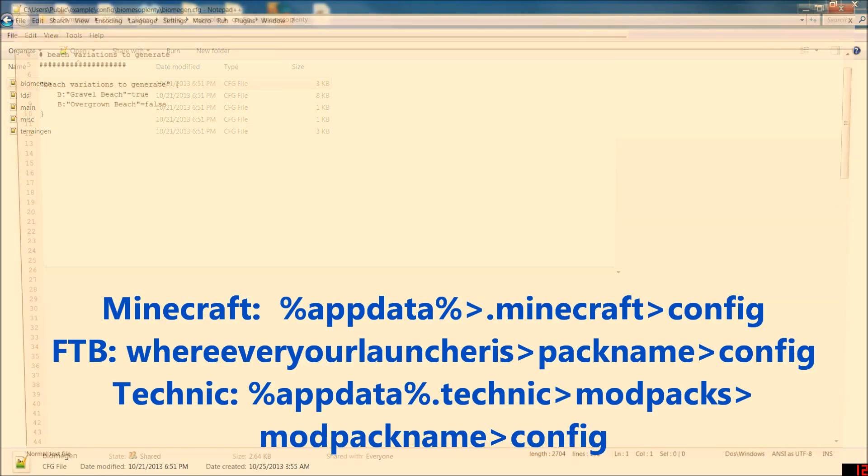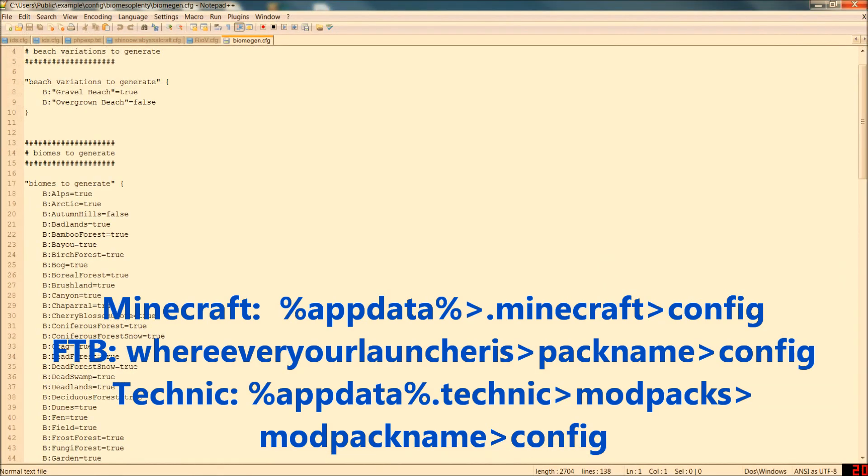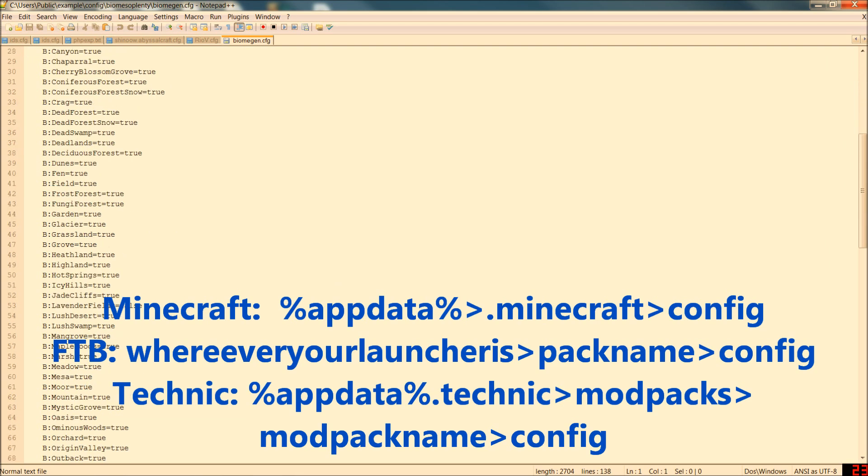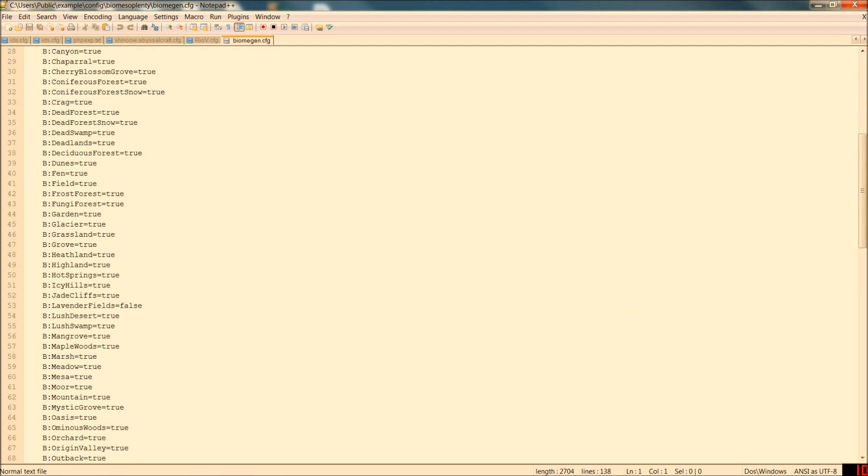Now once you're in here if you go about two thirds of the way down the page. Let's get rid of that.